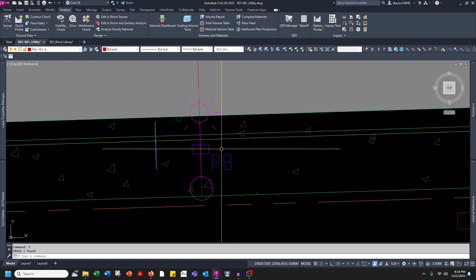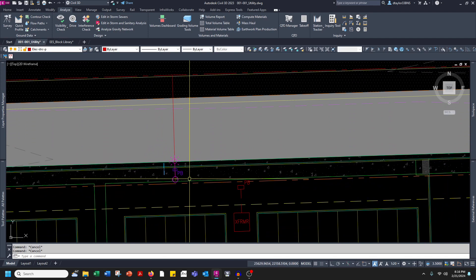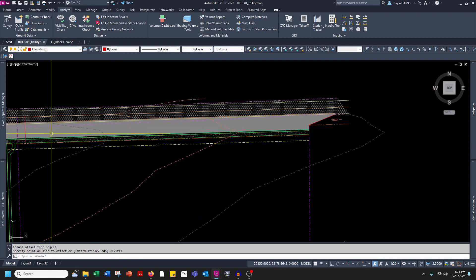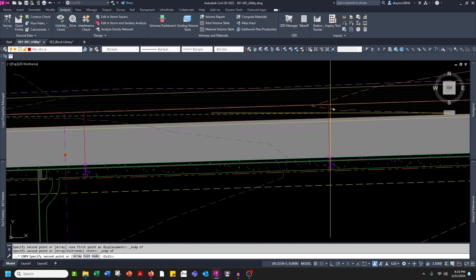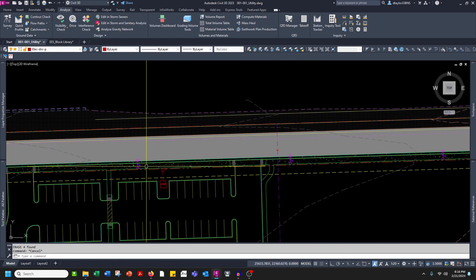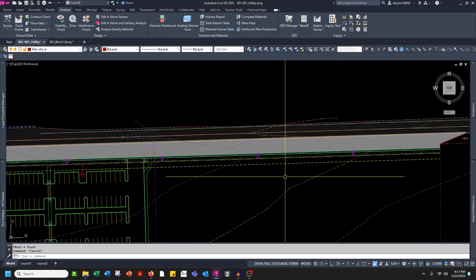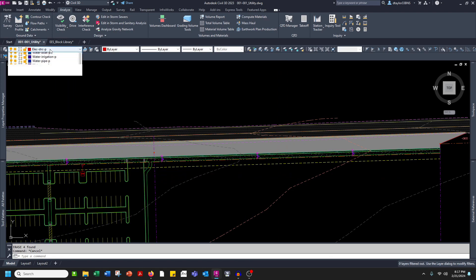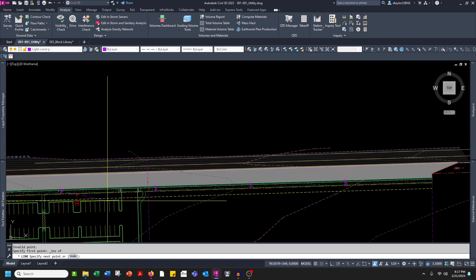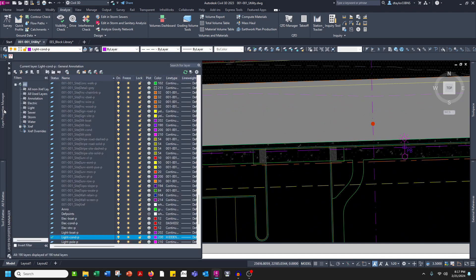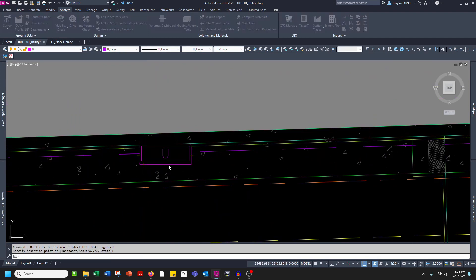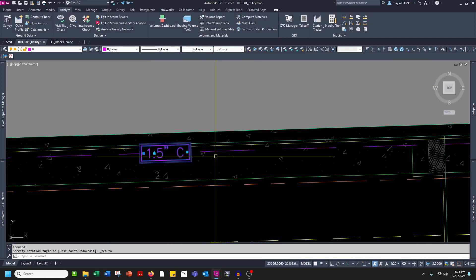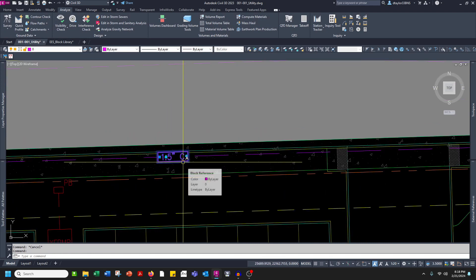Okay, so we have a light, we have a pull box. Now let's go ahead and copy those down the road at 180 feet apart. Now I'm going to connect those pull boxes up with some conduit. And now let's put a note on that conduit. Let's go ahead and take this note and copy it down the line.